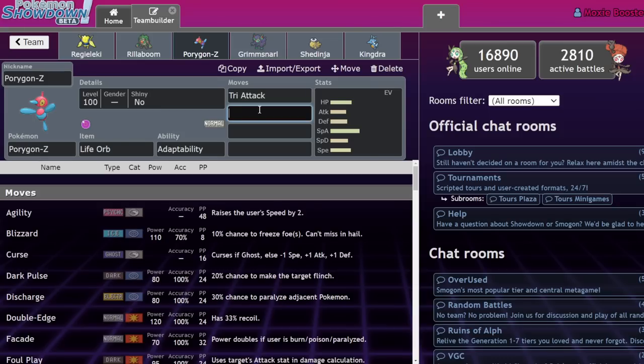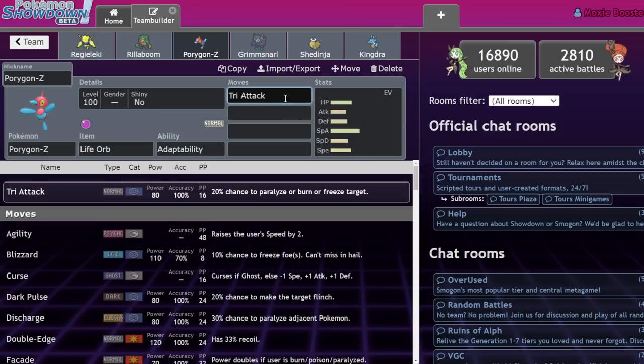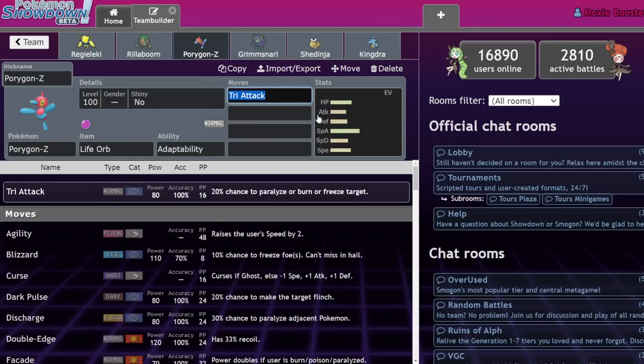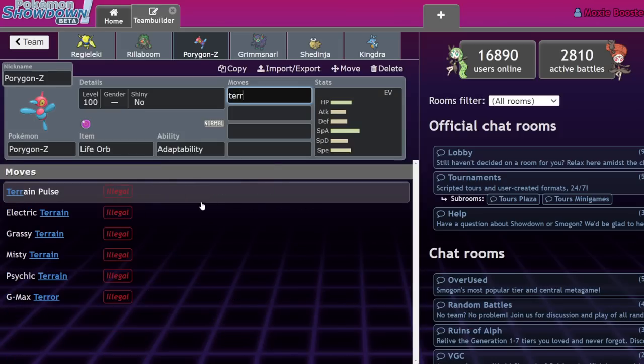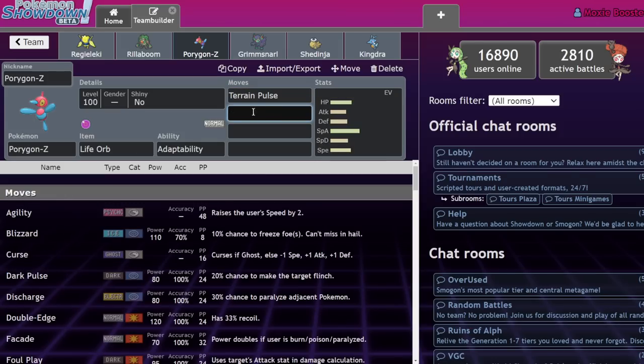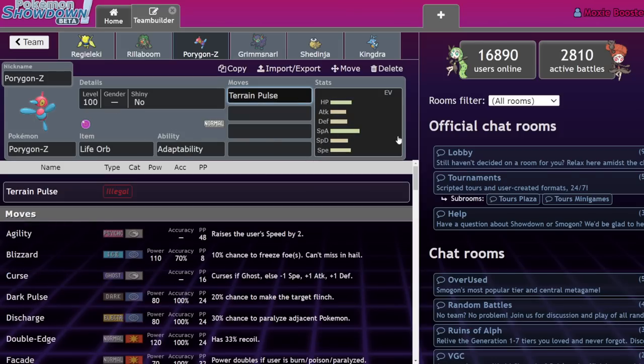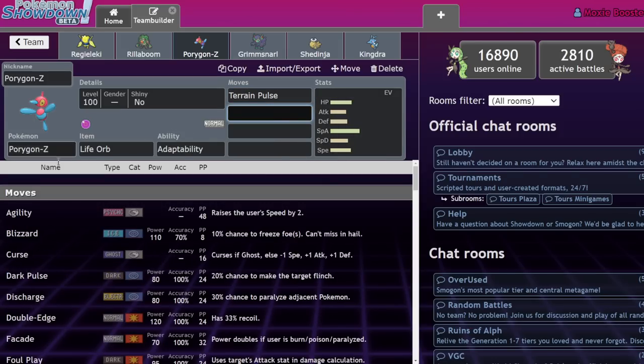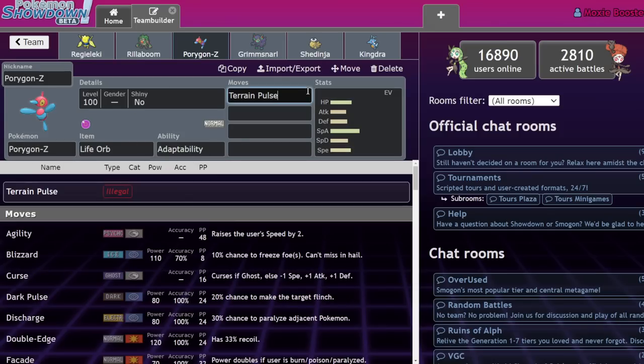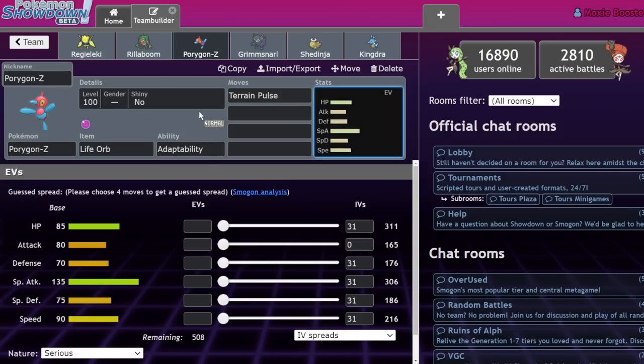But also the fact that this thing having adaptability in a base 135 special attack stat with 90 speed means that this thing could turn into whatever type it wants and still benefit from adaptability. So here's how it would work, instead of running tri attack as your main stab option, if tera blast is like 75 or 80 base power, that means that you can run tera blast instead, which I will replace with tri pulse. You can run tera blast as your normal move and then turn into a fire type ghost type ice type, whatever. And you still run tera blast as your main move and you still have adaptability. That's the scary part for me.